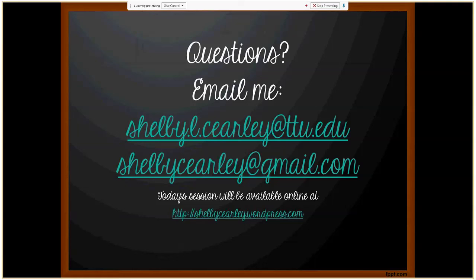If you have any questions, comments, or concerns, please feel free to email me at shelby.l.kearley@ttu.edu or shelbykearley@gmail.com. A handout from today's session will be available on my blog at shelbykearley.wordpress.com. This video will also be available to view on YouTube. Thank you so much for your interest and attention, and I look forward to visiting with you again in the future.